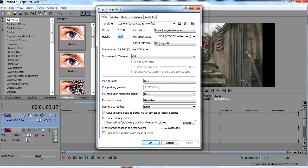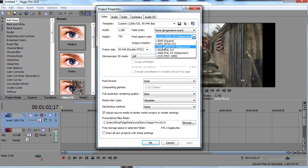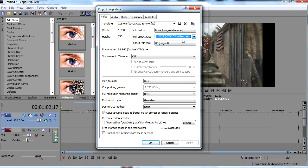Then you're going to make sure your pixel aspect ratio is 1.21 - it alternates the ones and twos. Use NTSC widescreen and make sure your frame rate is at 59.940.